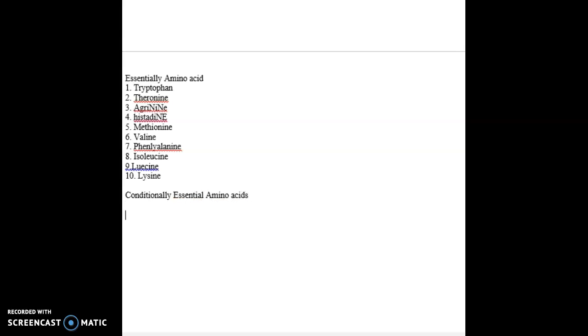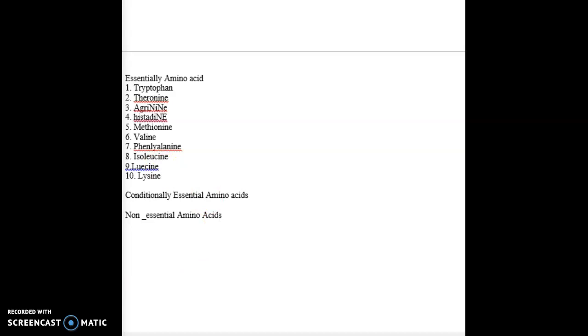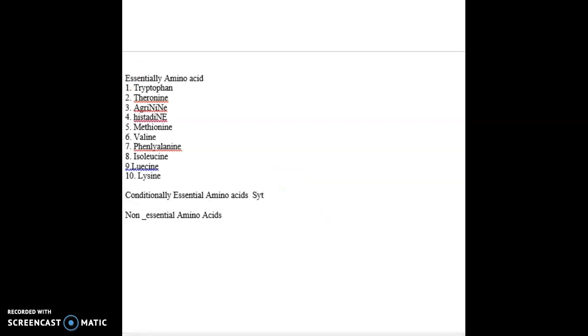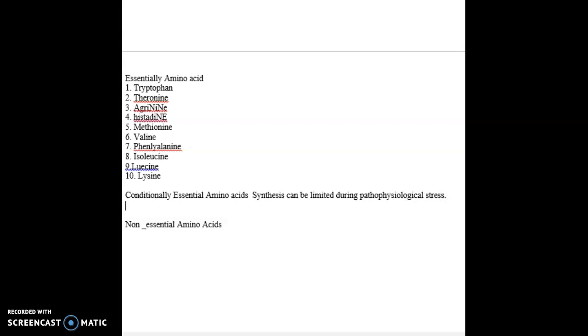And now I want to talk about the conditionally essential amino acids, and then non-essential amino acids. Essential cannot be produced by our body—we need them from dietary intake. Non-essential we can produce inside our body easily. And then we have conditionally essential amino acids. These are amino acids that can be limited during pathophysiological stress.